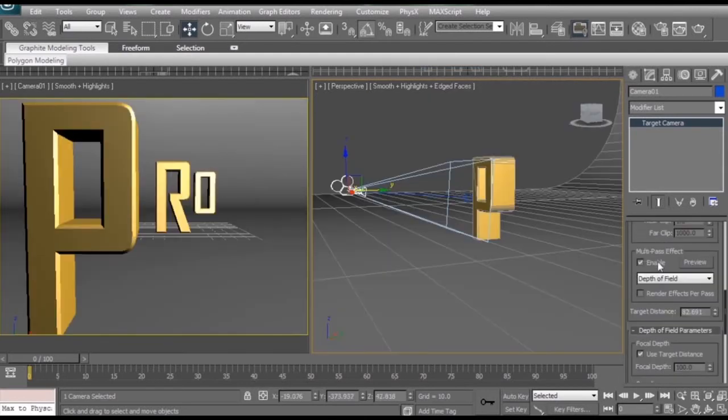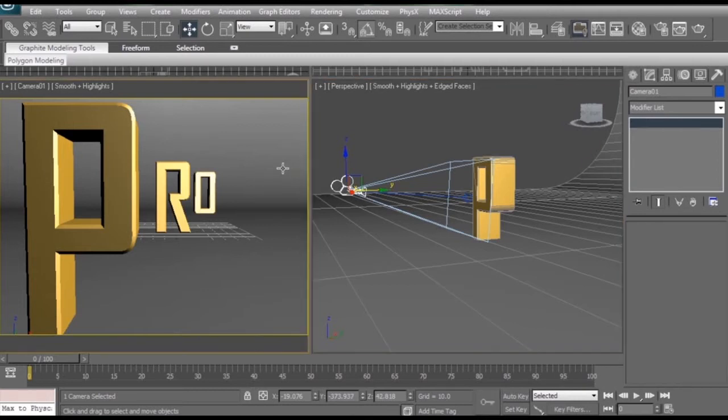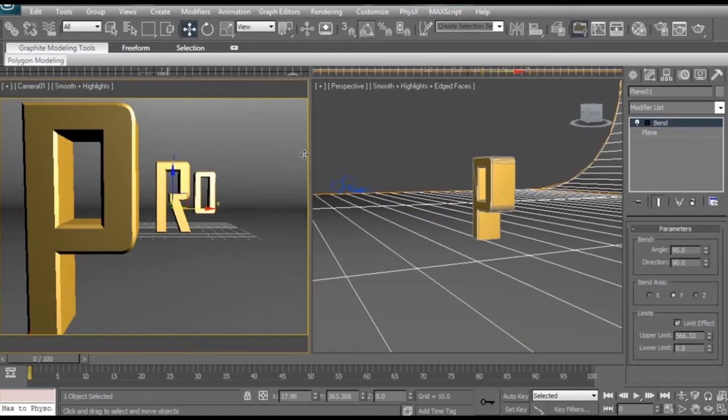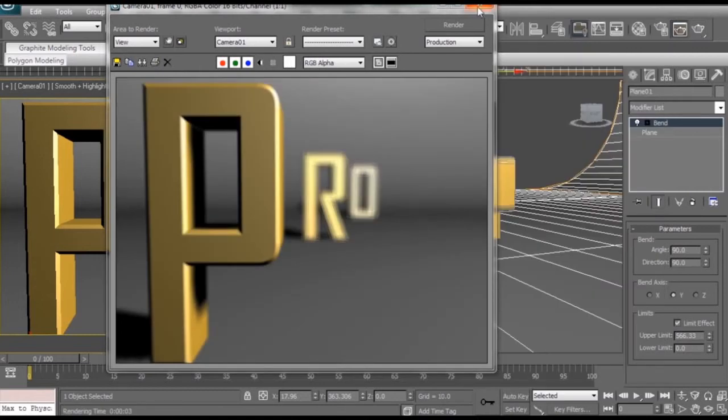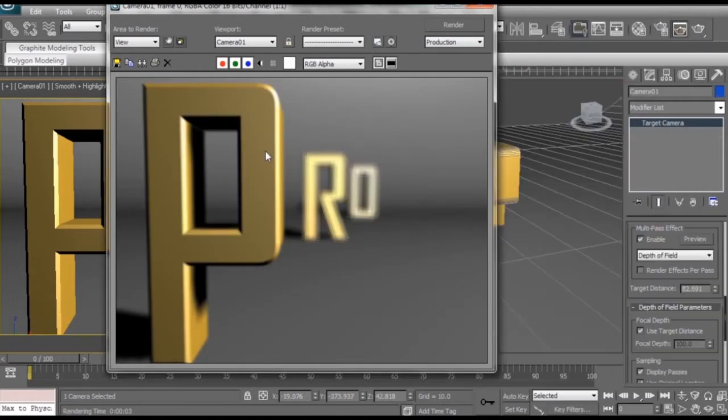Now that we've enabled the multi-pass effect and make sure we have depth of field selected, we can select this viewport here and click render. As you can see right away with just the default settings, we're already getting some sort of camera blur. So now let's mess with the settings.